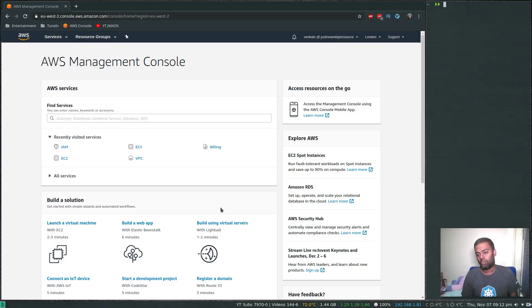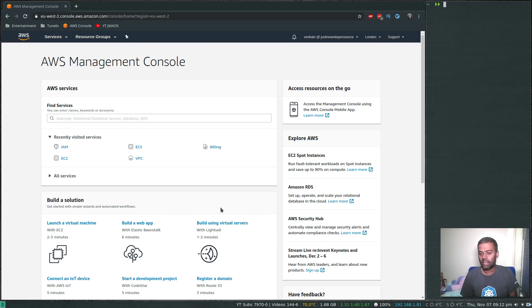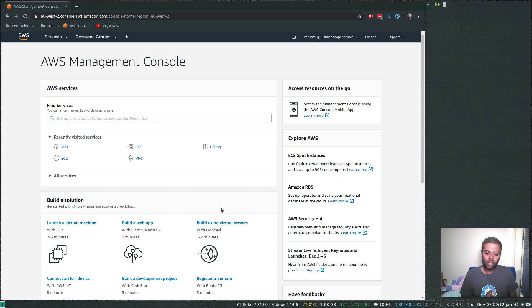Welcome to this video. Let's see how to deploy and run your Docker containers in Amazon AWS using Elastic Container Service. There are two ways you can run your containers in ECS.